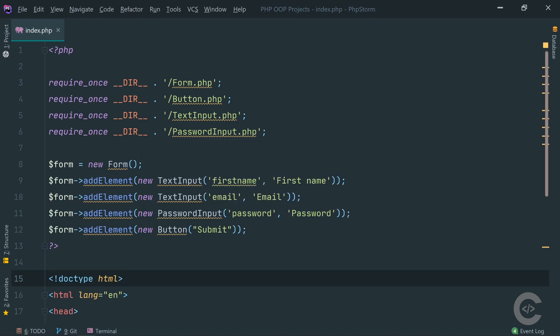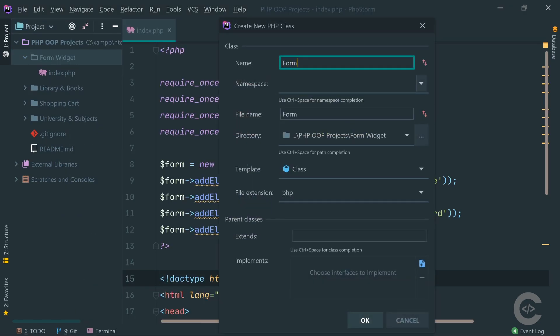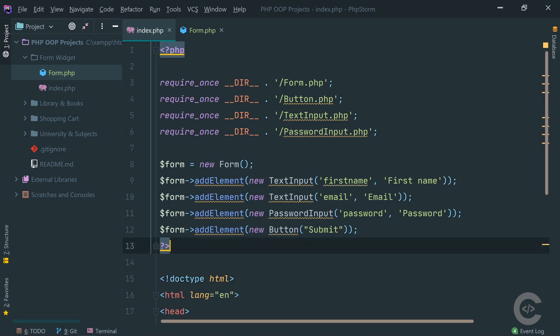Let's start with the form and see how we're going to proceed. I'm going to create a class called Form and the form needs to have the method addElement, where we pass sometimes a text input, sometimes a password input, and sometimes a button. The idea is we need to create a base class which will be the parent class of TextInput, PasswordInput, and Button, and we're going to work with this parent class. But this class needs to be abstract because it doesn't actually know how the element should be rendered.